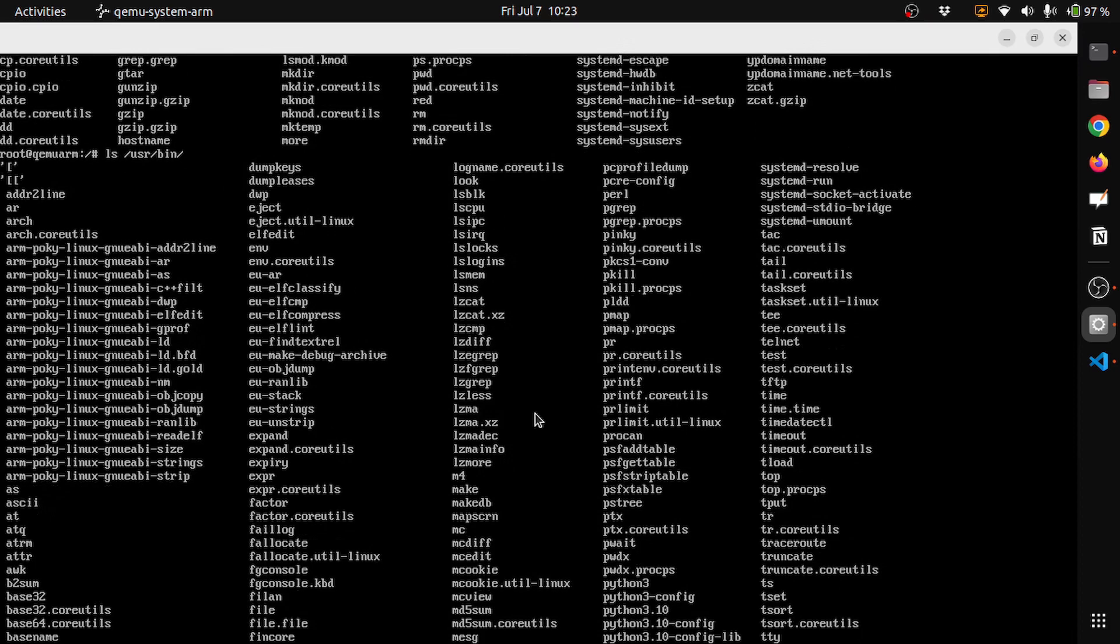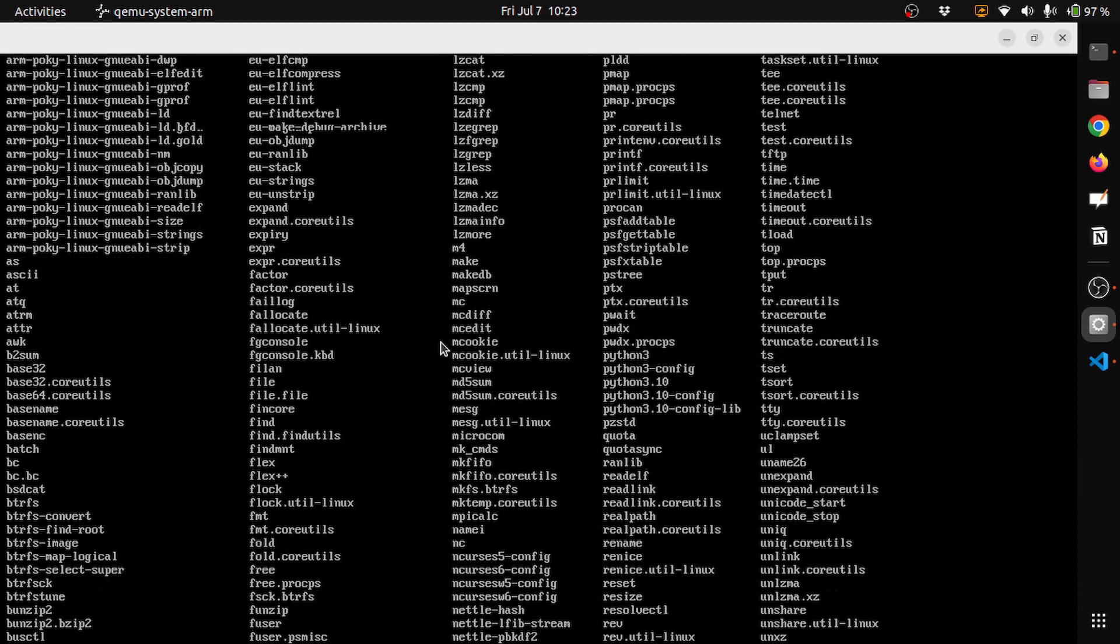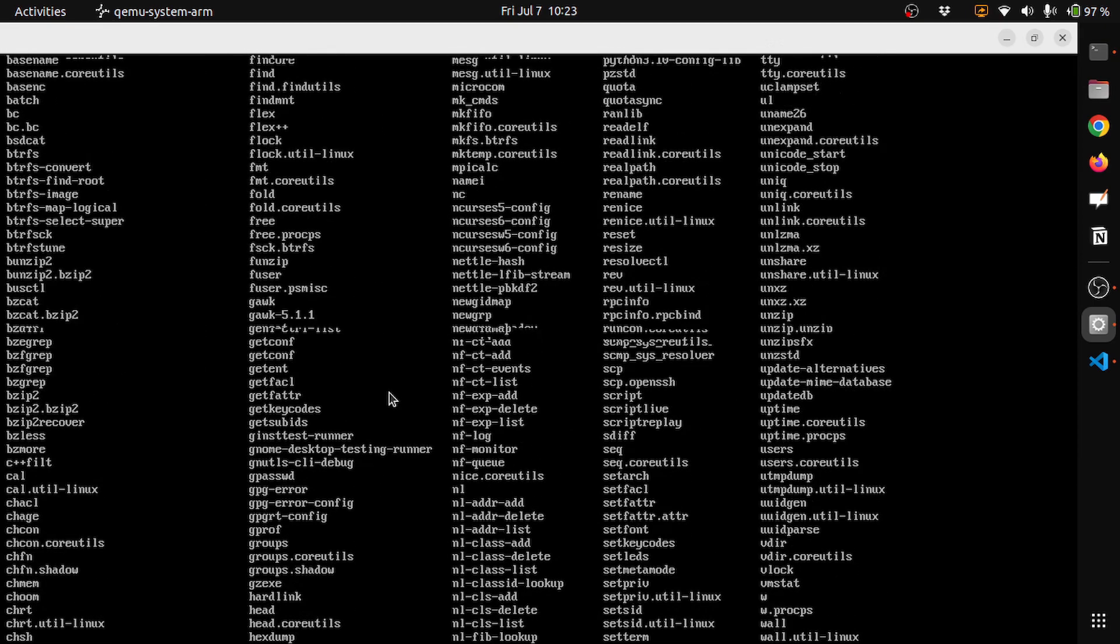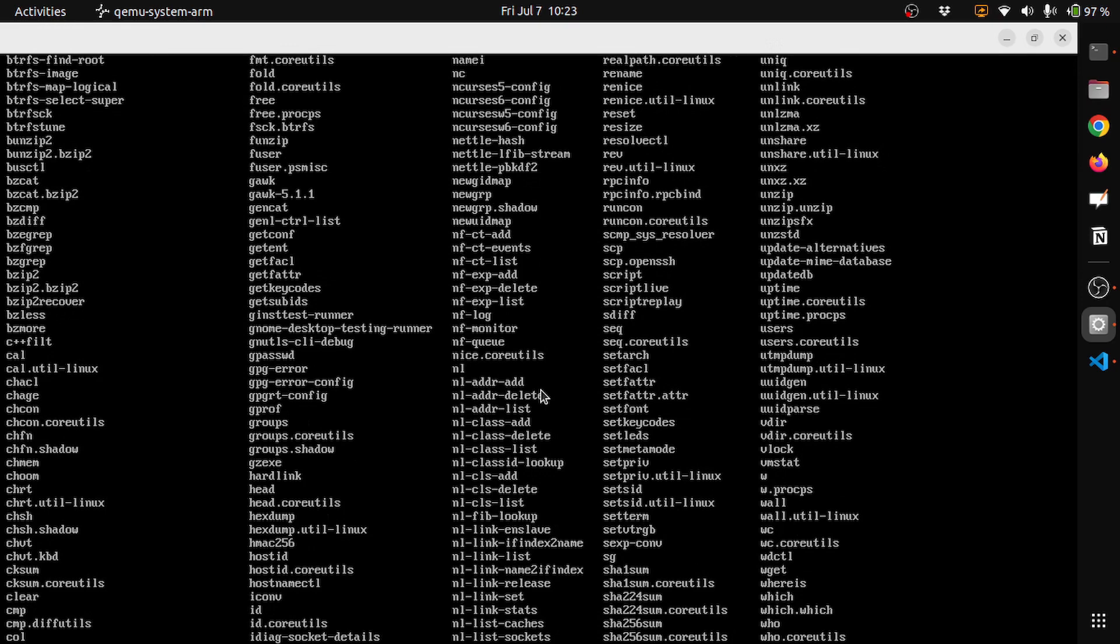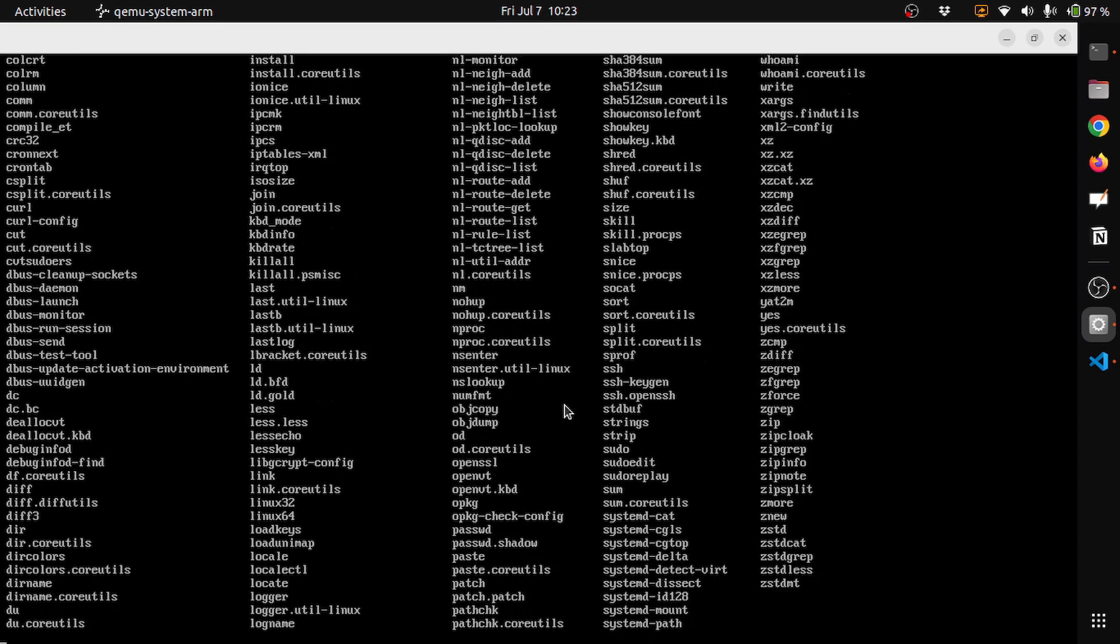So we have got much more binaries that are installed. Well, because I have enabled the dev packages, so I have a lot of this stuff.